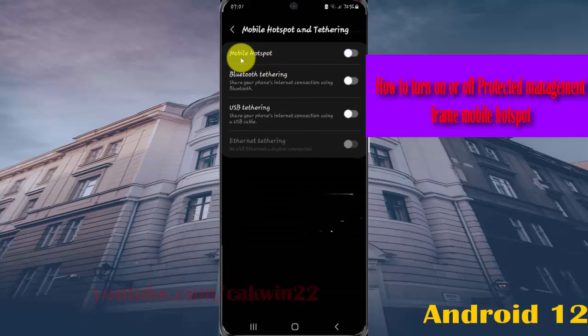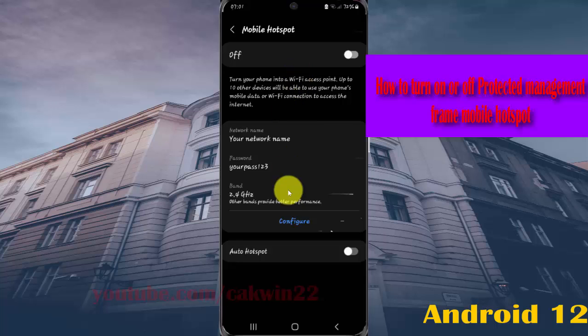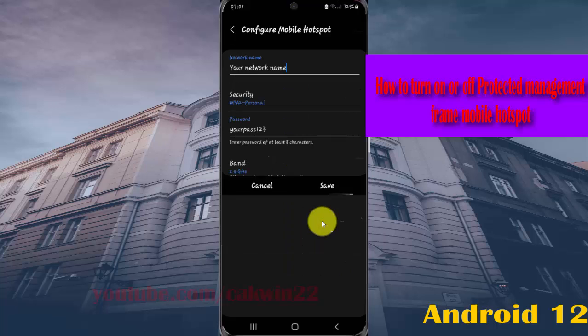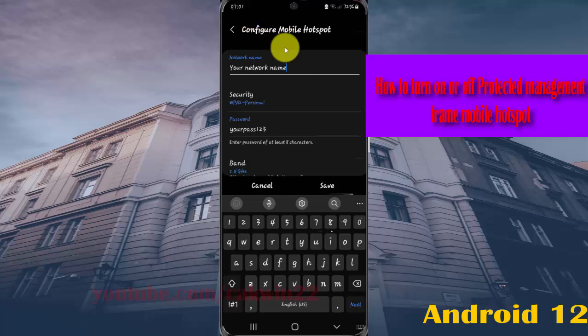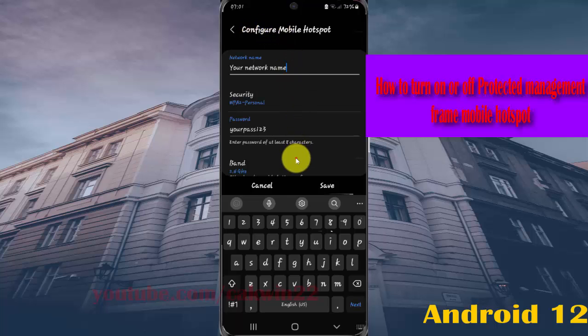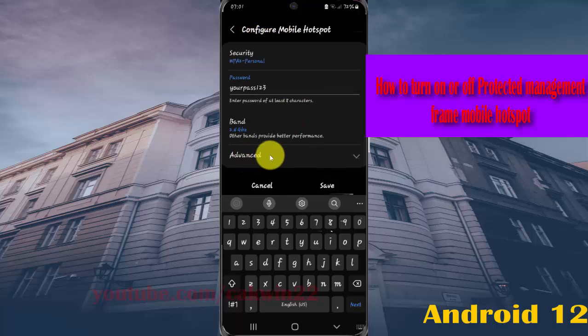Next, tap Mobile Hotspot, then tap Configure. Scroll down the Configure Mobile Hotspot screen and tap Advanced.